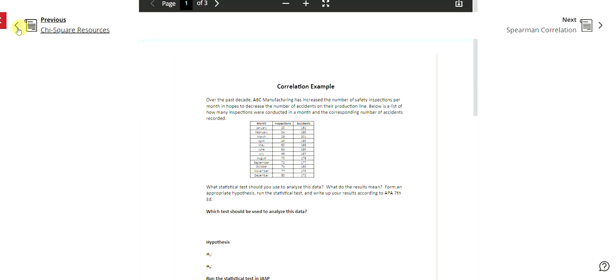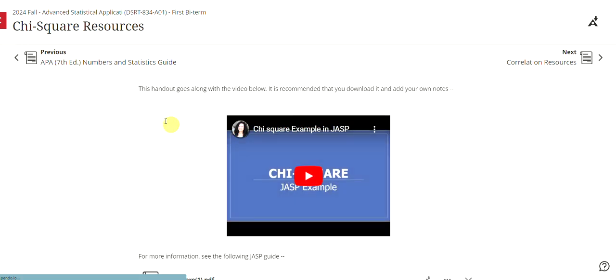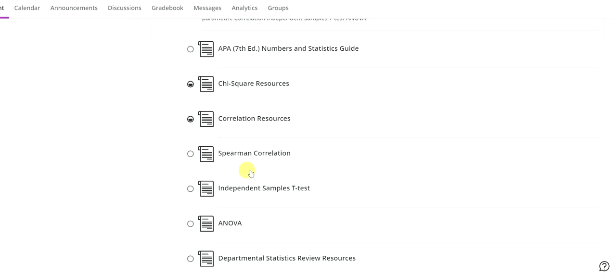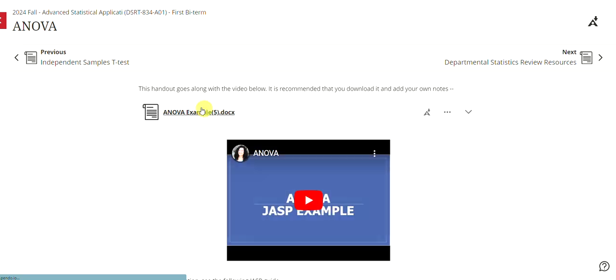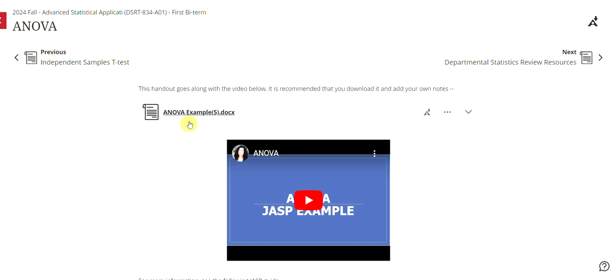And then the nice thing is that I've got this for Chi Square, for Spearman, independent samples t-test, ANOVA. So for all of these, there is a Word document where you are able to take all of your notes. I recommend taking your notes and then keeping everything. In fact, I would recommend printing this off so that way you can refer to it.